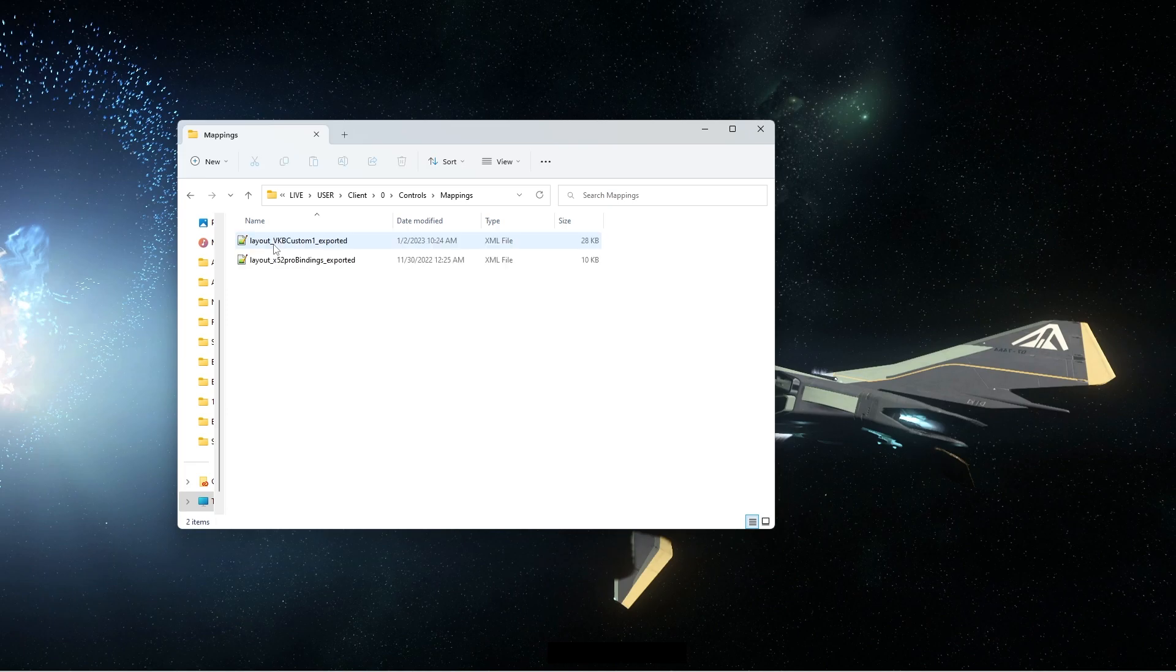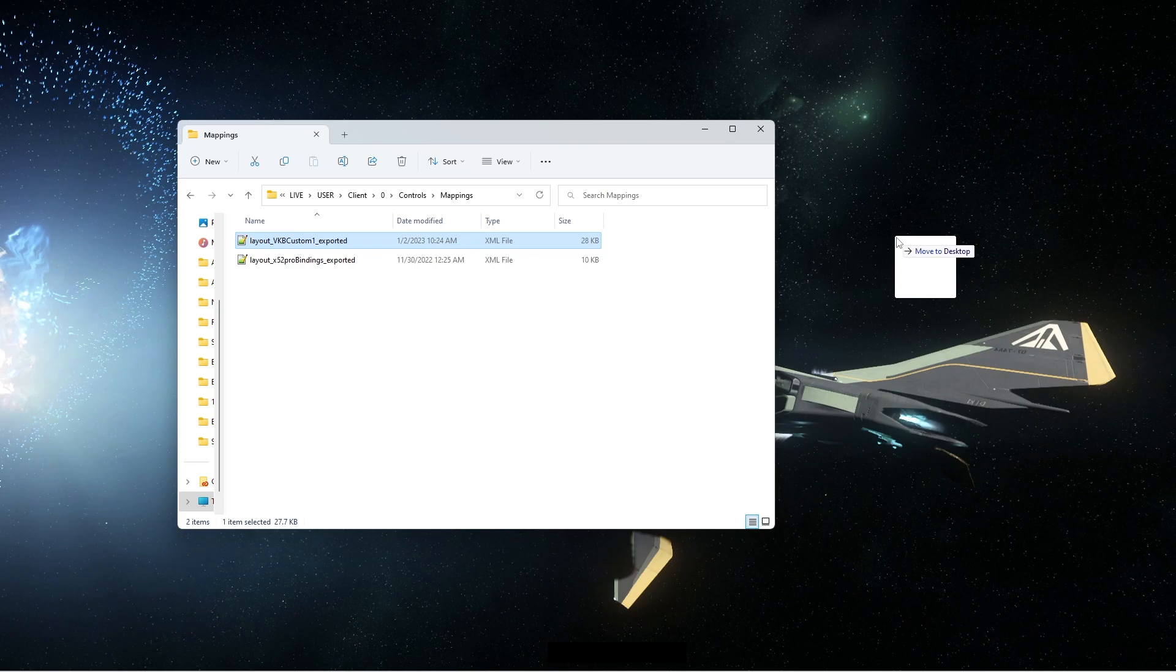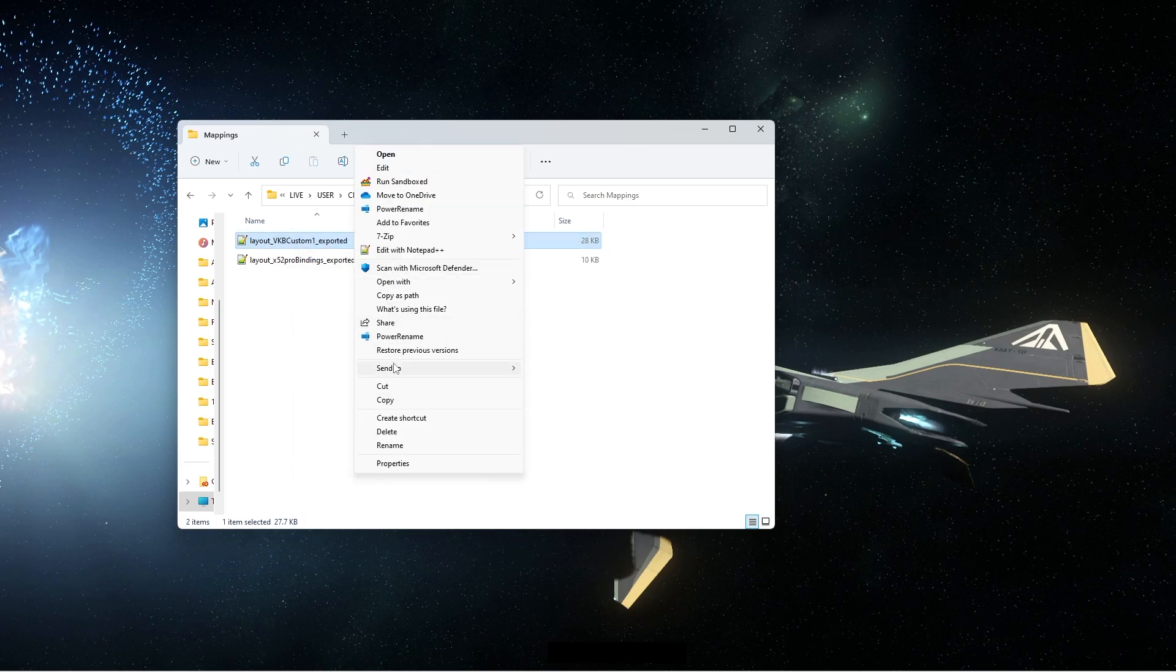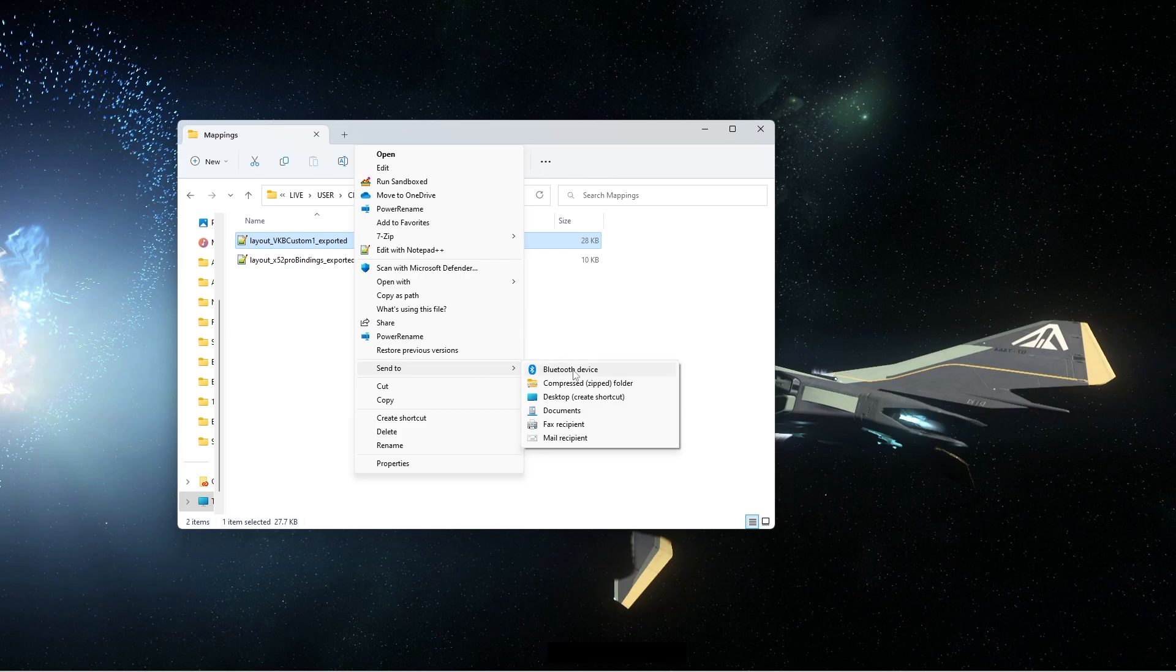This is where your exported keybinds file will be saved to. You can either drag and drop to the desktop or right click and use the send to desktop shortcut and it will copy it there for you.